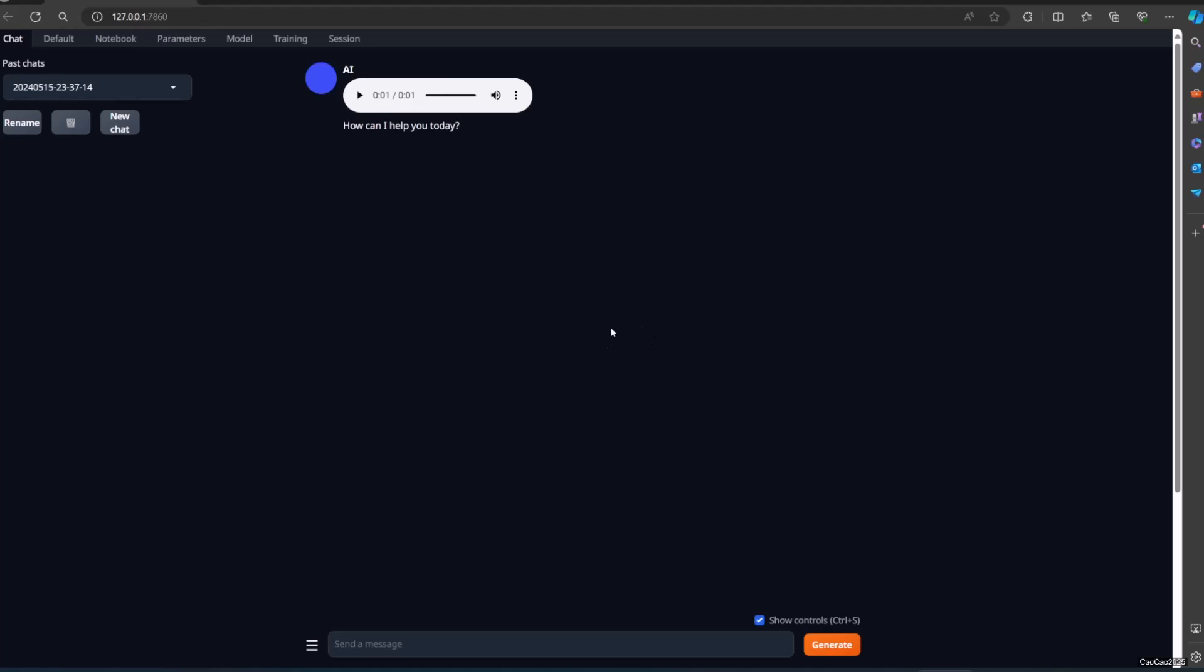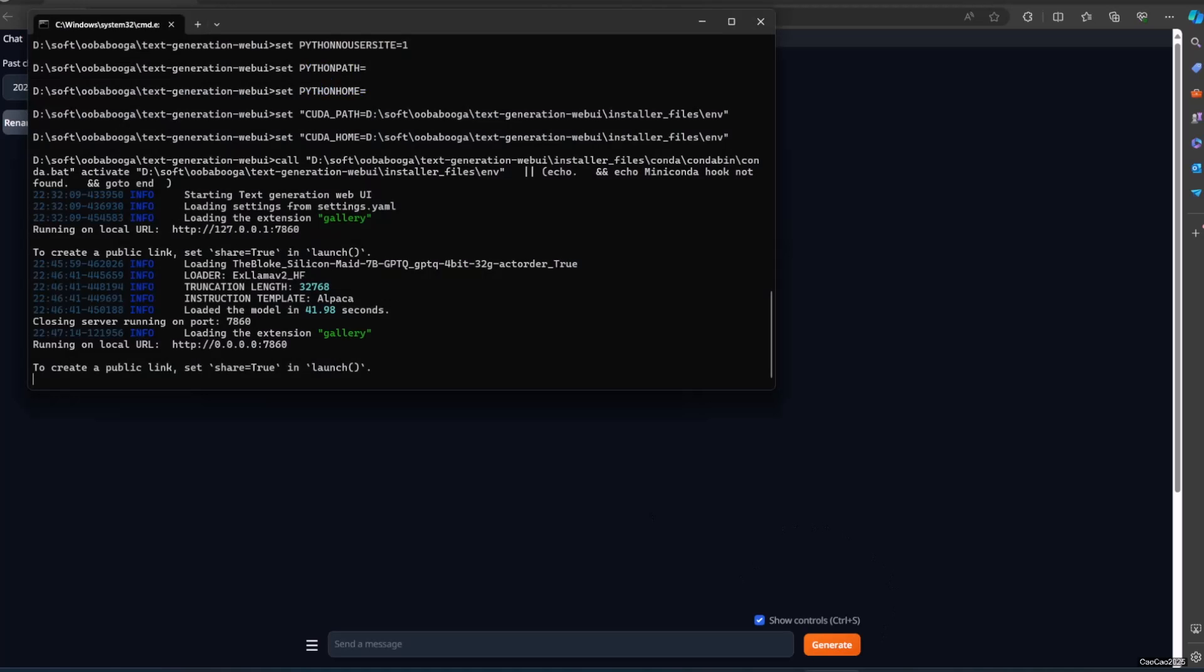And now to access from other devices, check your IP address using ipconfig in Command Prompt. Copy that. The next one is to see the port that is created by UBAboga.